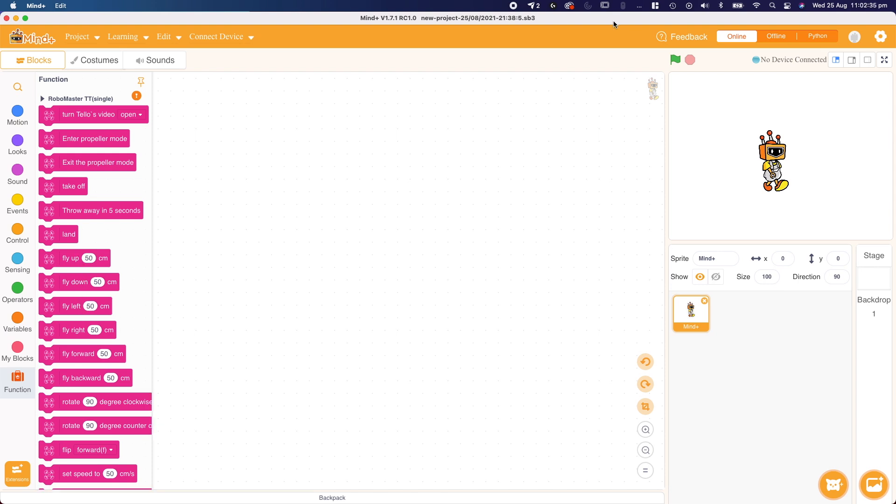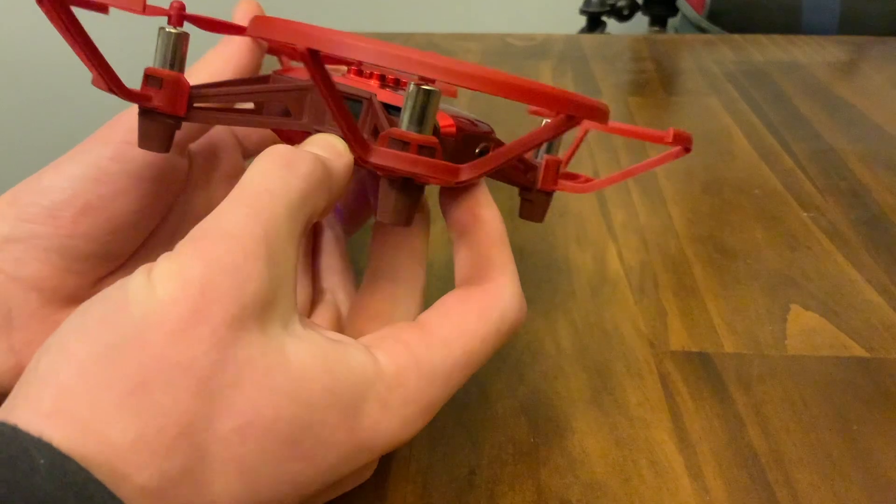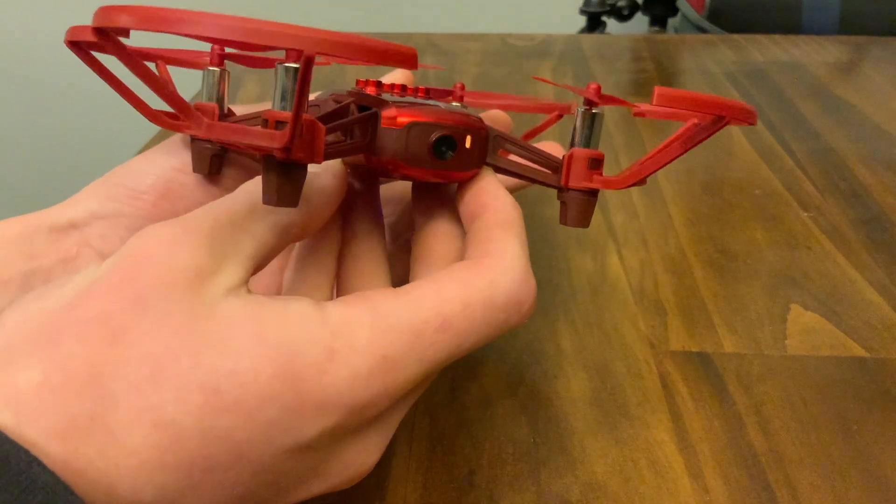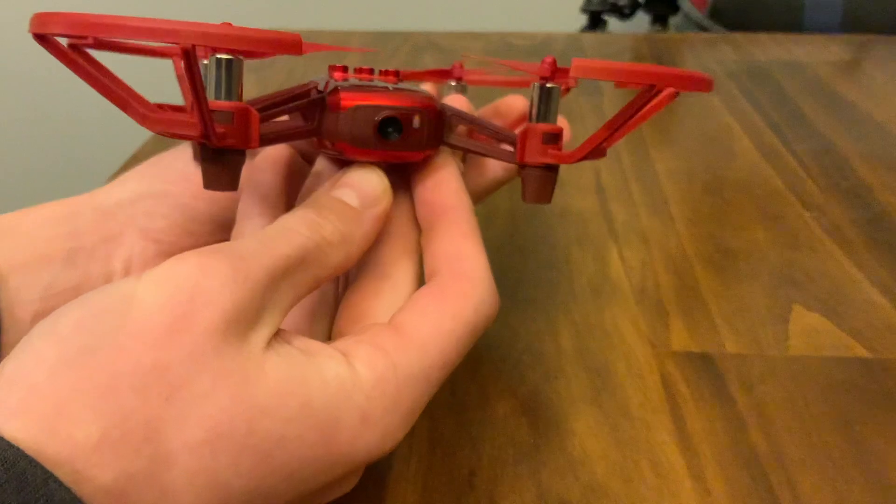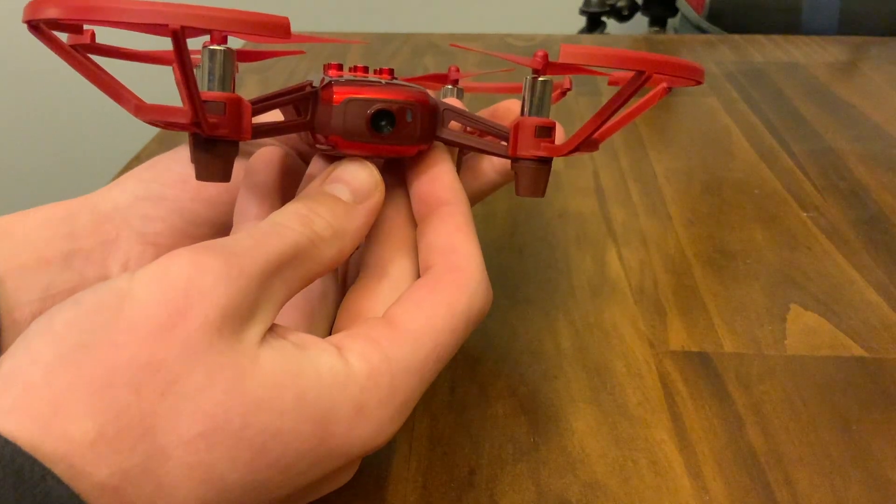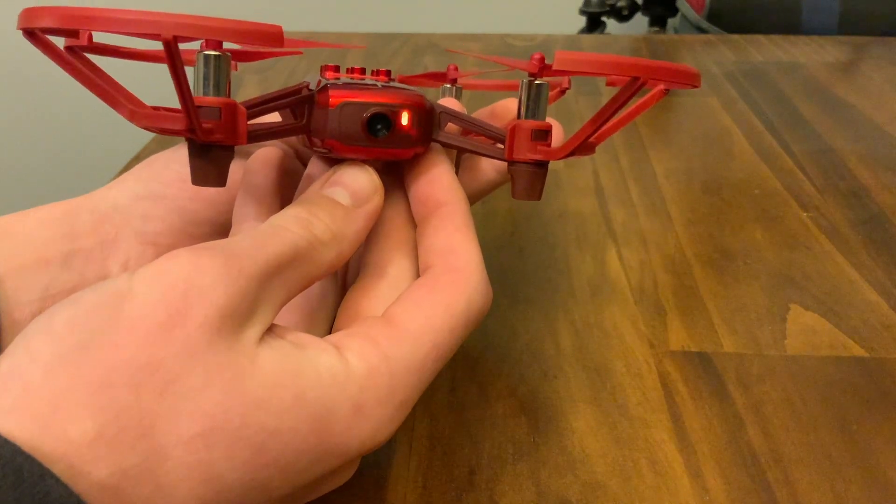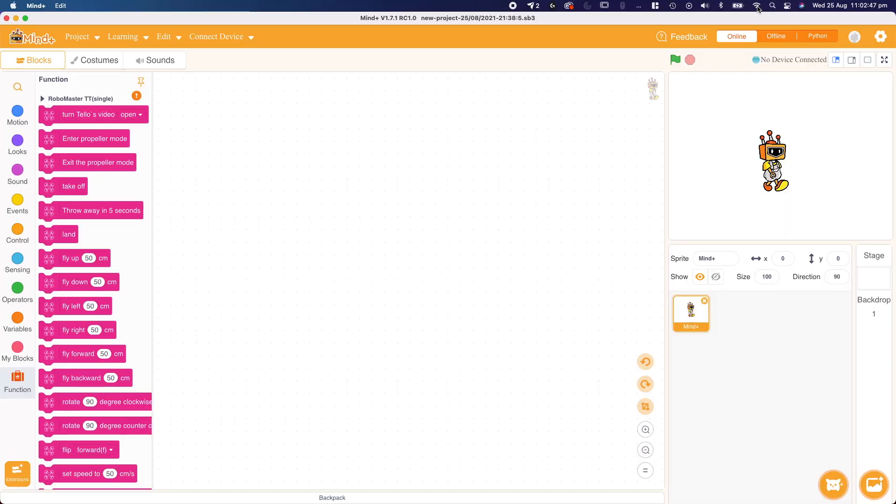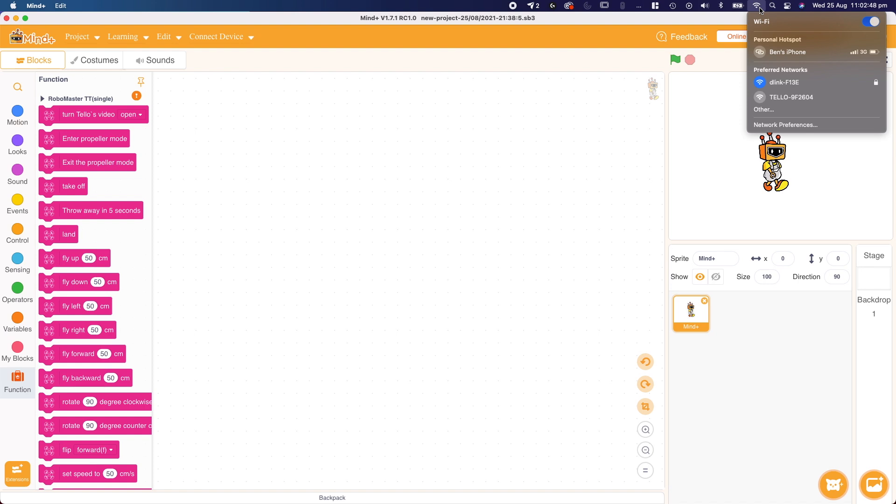Unfortunately, to be able to code, we still need to connect our Telo drone to the MindPlus app. To do this, we need to first connect it to our computer. So we're going to follow the same steps from the start of the video, turning our drone on and waiting for that orange flashing light, and then we're going to go to our Wi-Fi area.